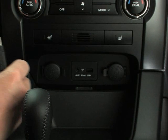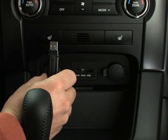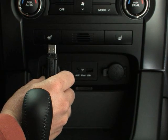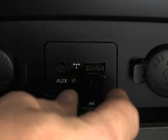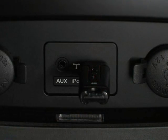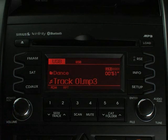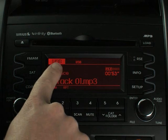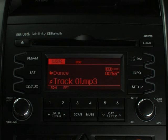To play music from a flash drive like this one is easy. Once the vehicle is running, simply insert the drive into the USB port like this. Now turn the audio system on. A USB icon will appear here on the display screen.